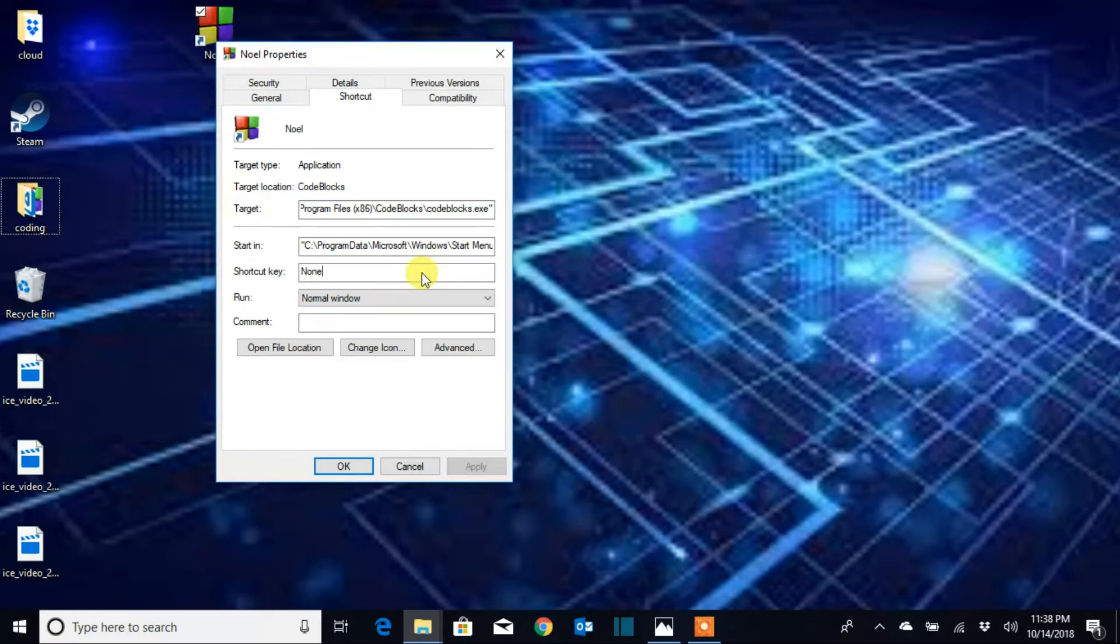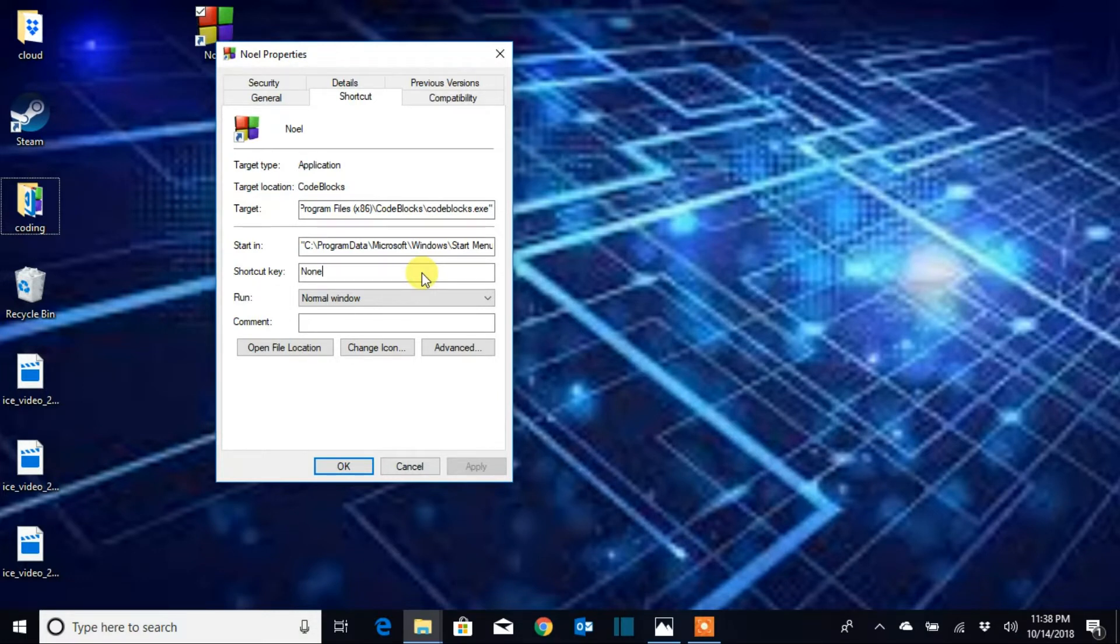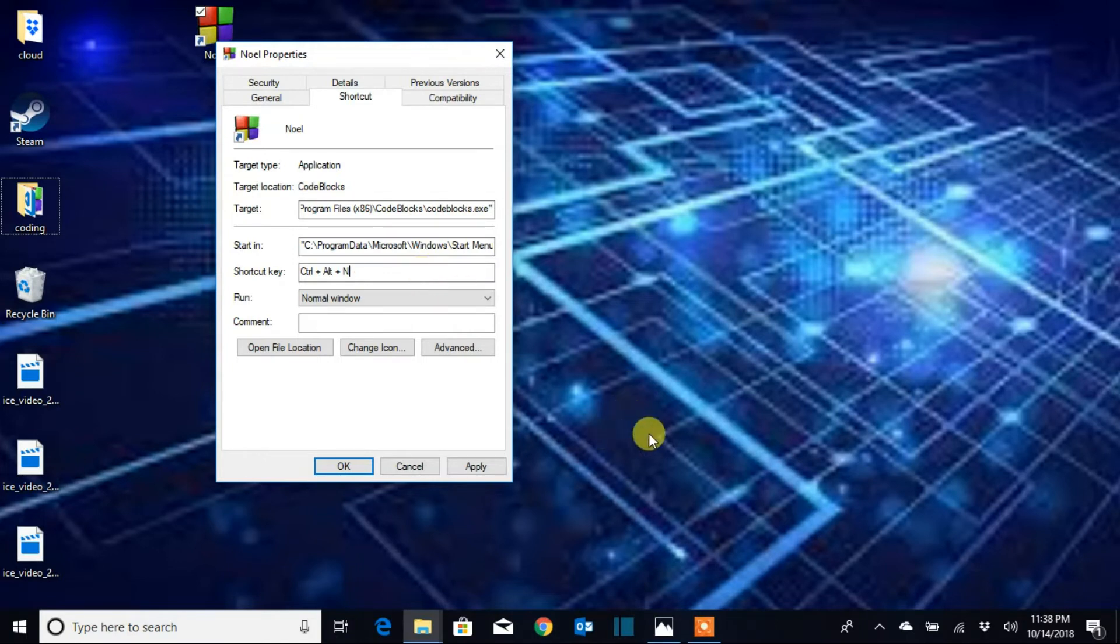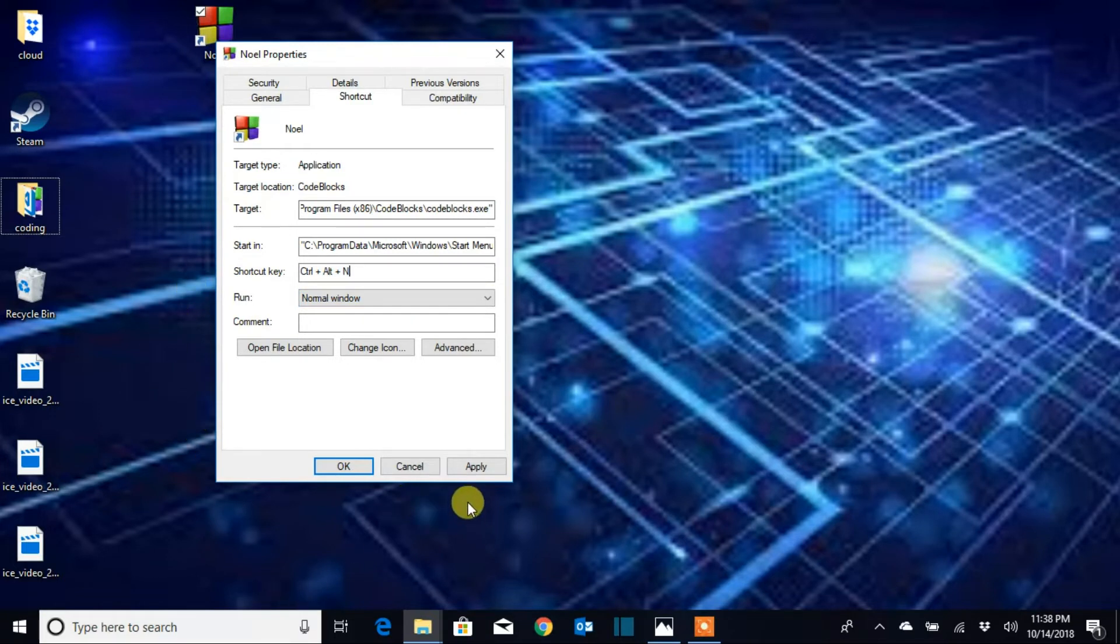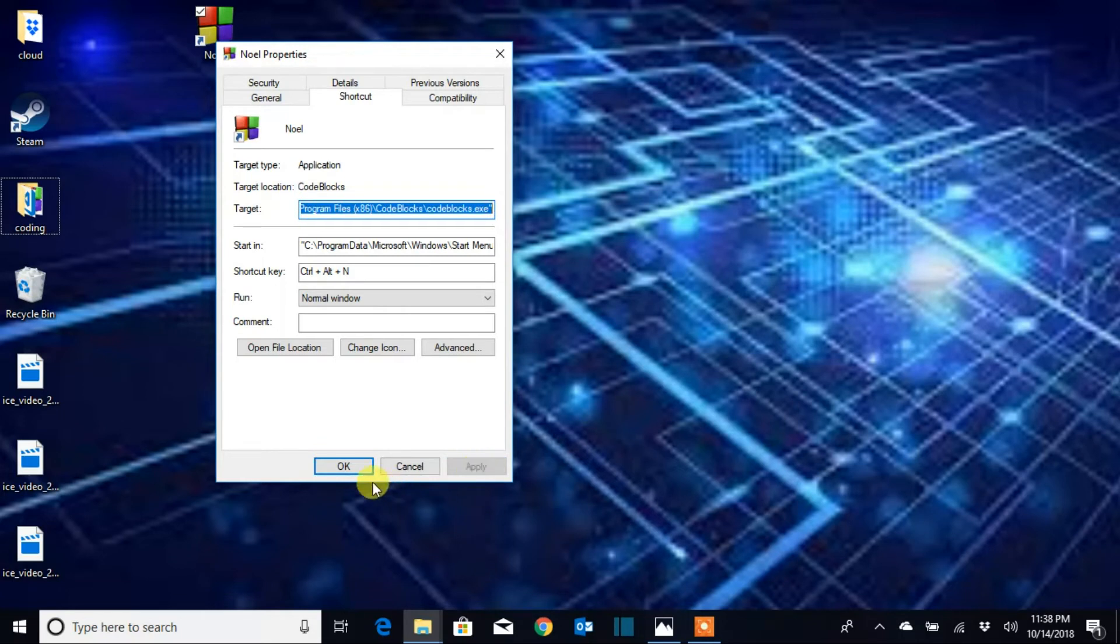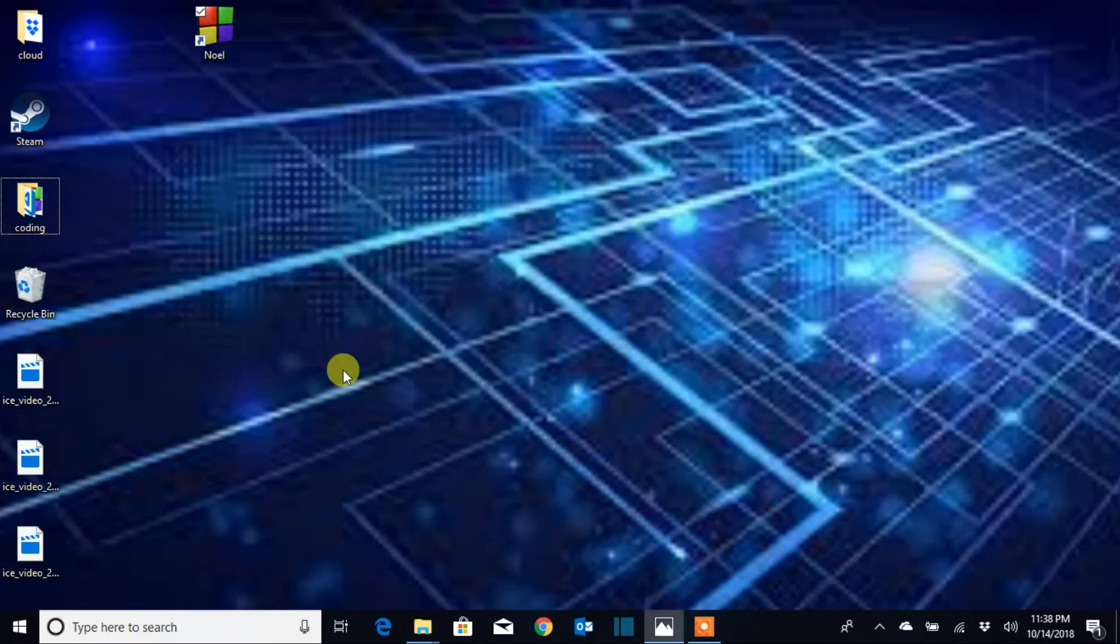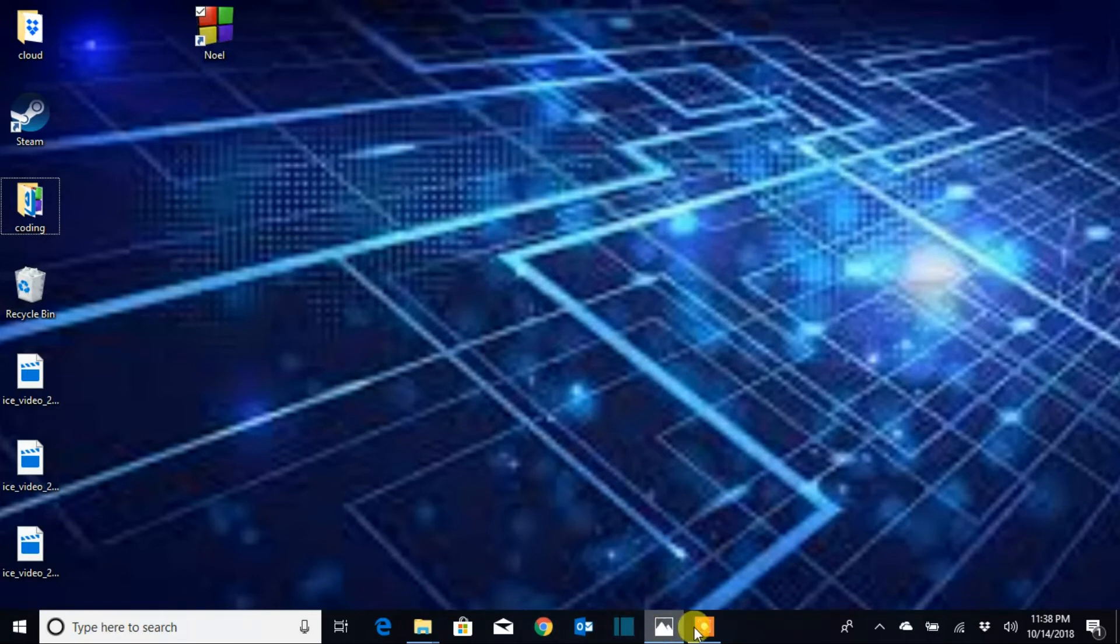So I'm going to use N. Right now the shortcut is gonna be Ctrl+Alt+N to open the program. Then you're gonna click Apply. Now you guys can see the program is open here.